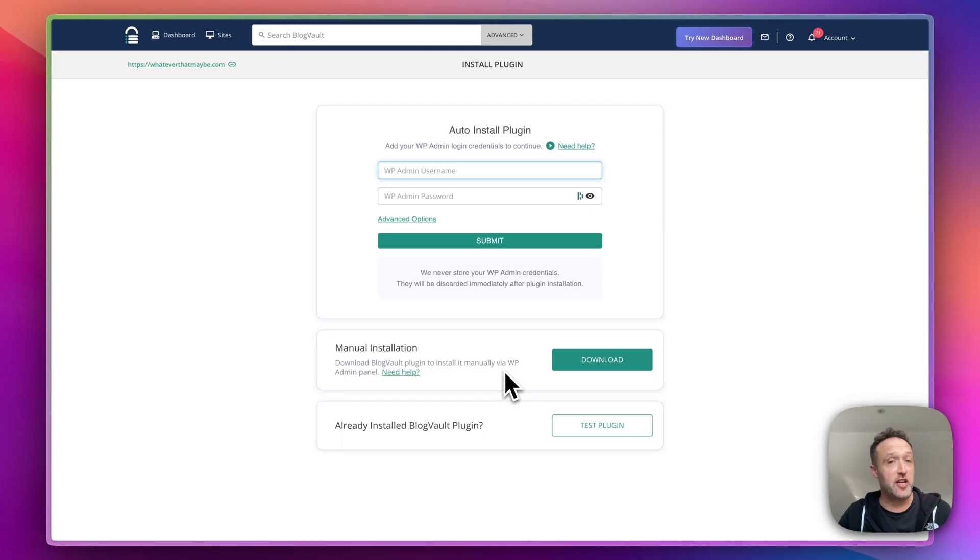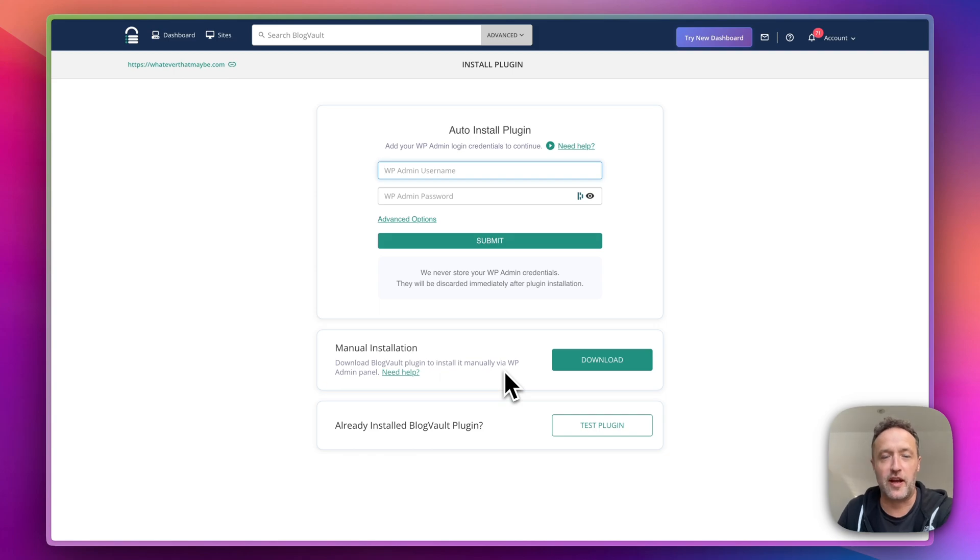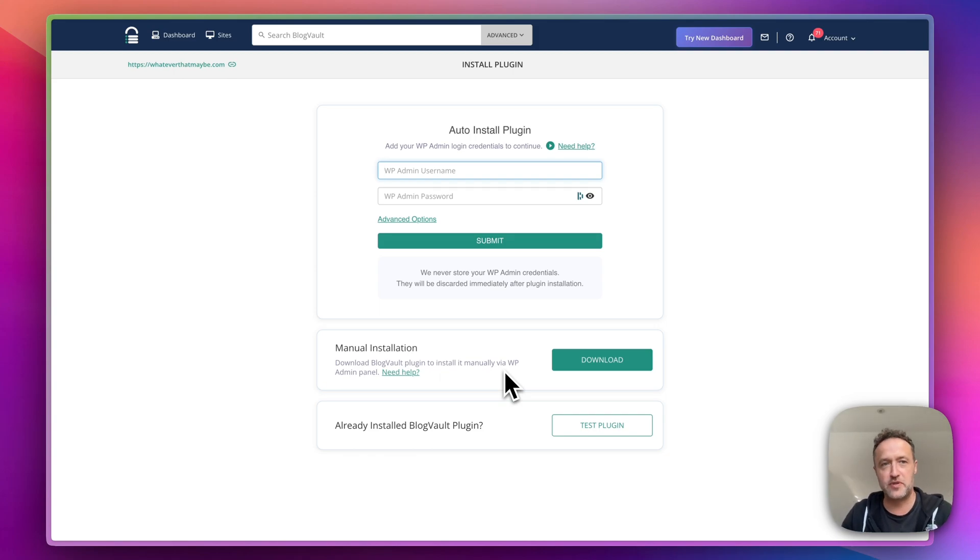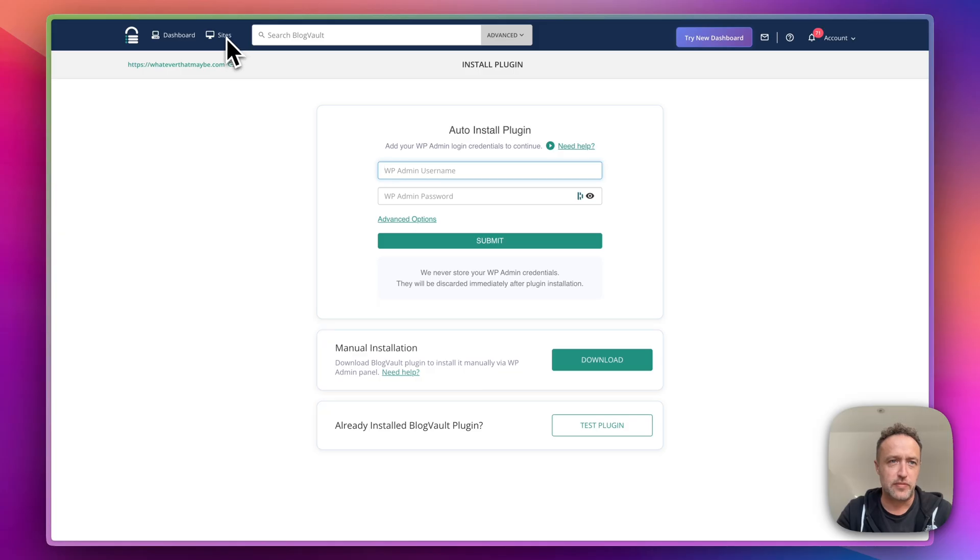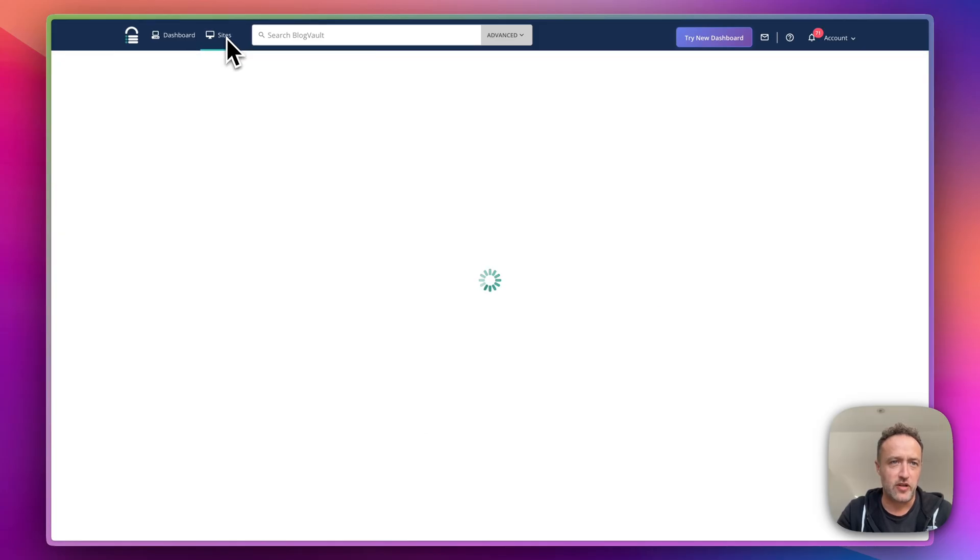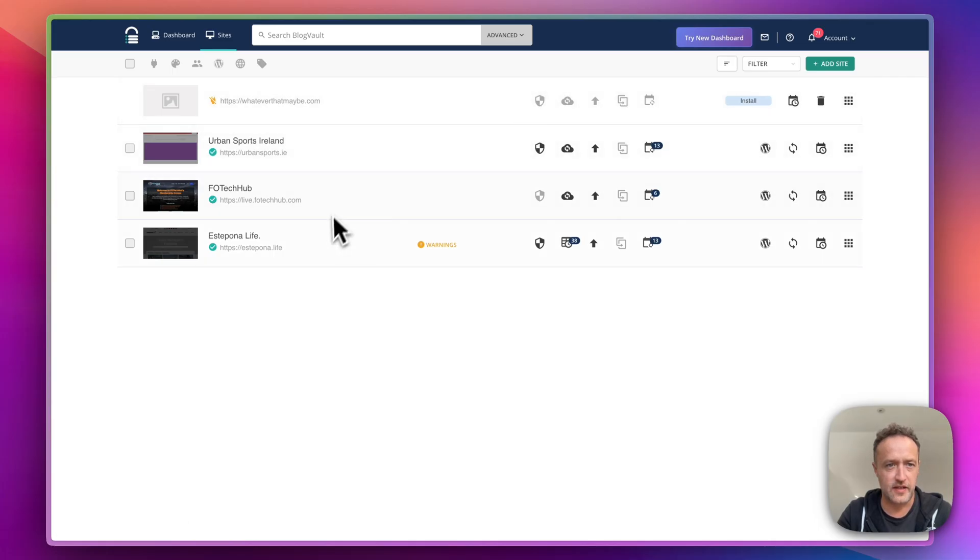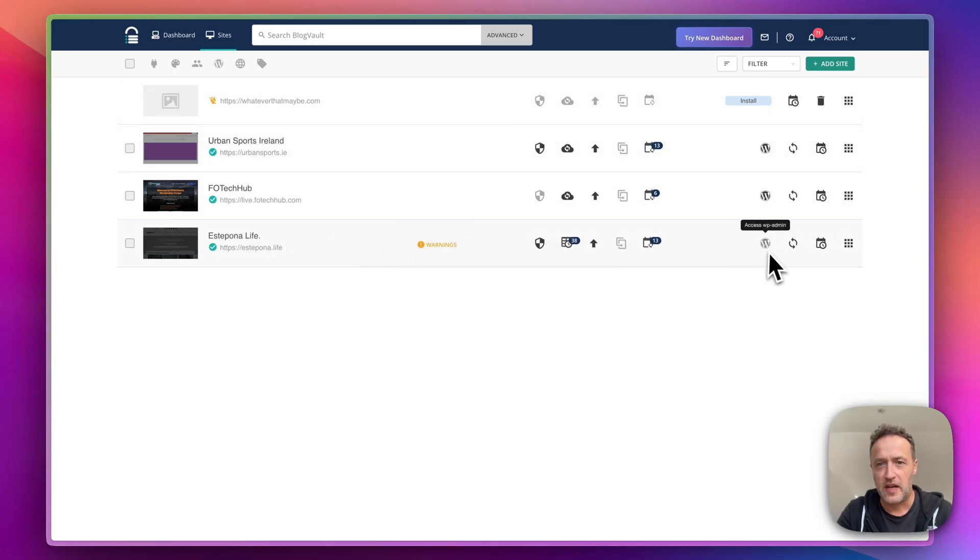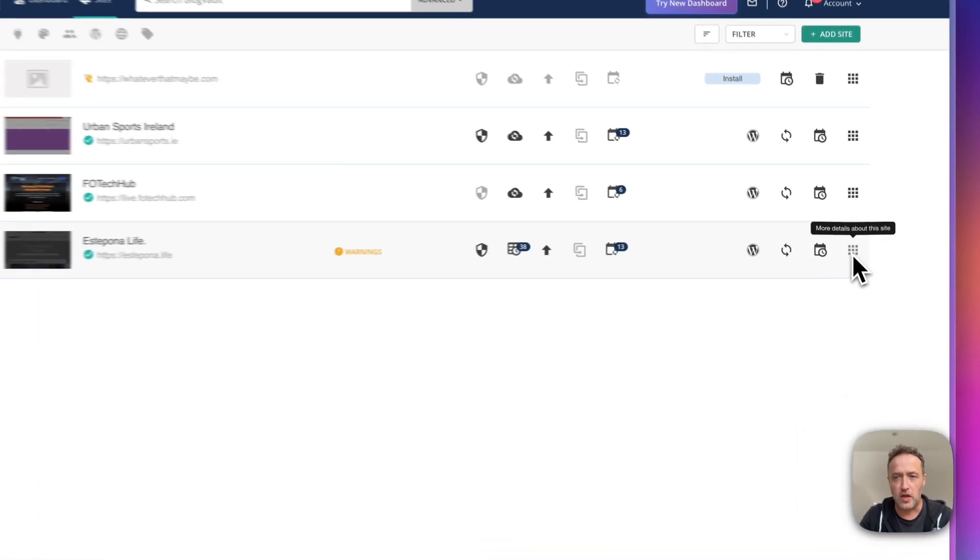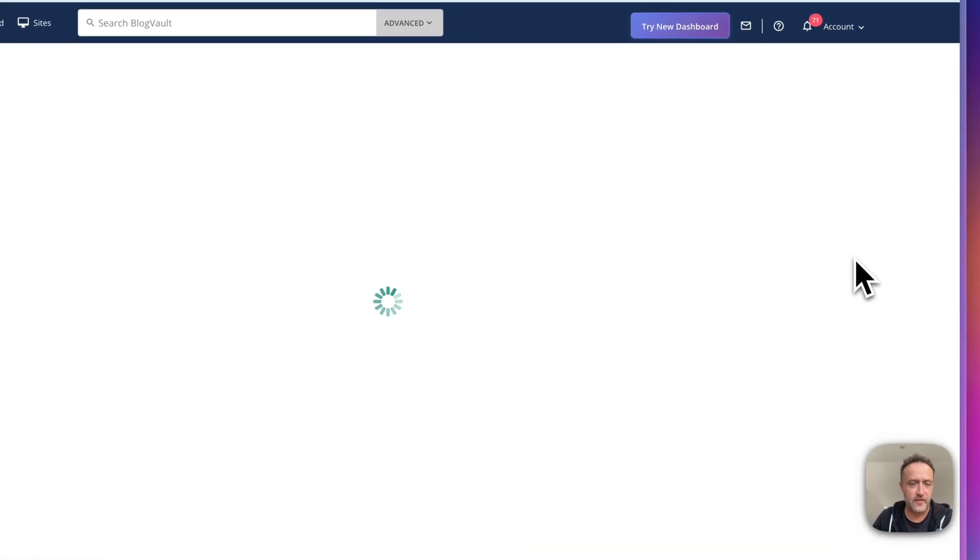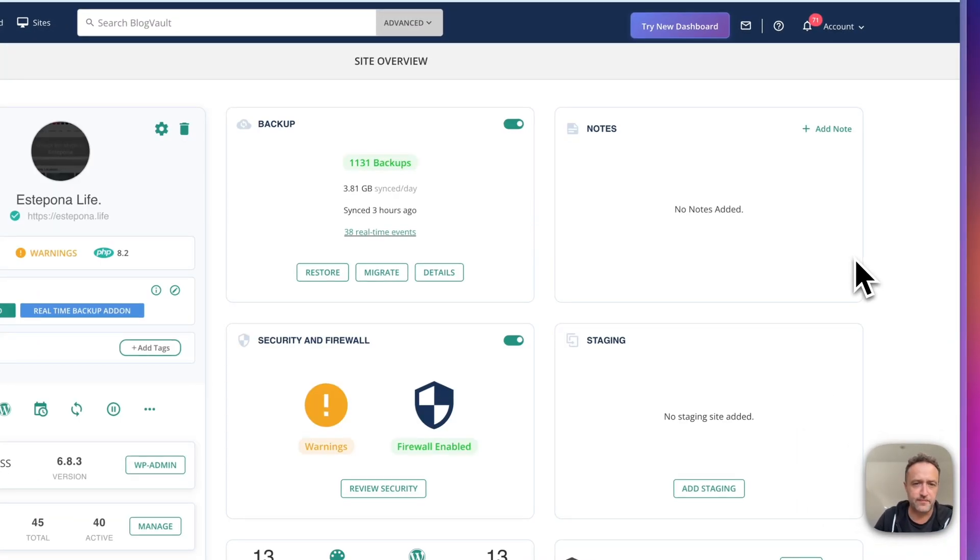So I'm already connected up on estepona.life which is of course my project website. So let's jump into that. I can simply go there by going to sites. And here is estepona.life at the bottom. And if I click on these little squares over here, get the full dashboard.